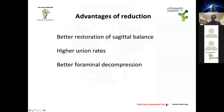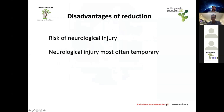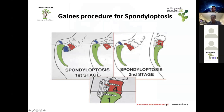The advantages of reducing the spondylolisthesis and fixing it include better restoration of sagittal balance, higher union rates, and better foraminal decompression. The potential disadvantage is an increased risk of neurological injury, though most neurological injuries are temporary.